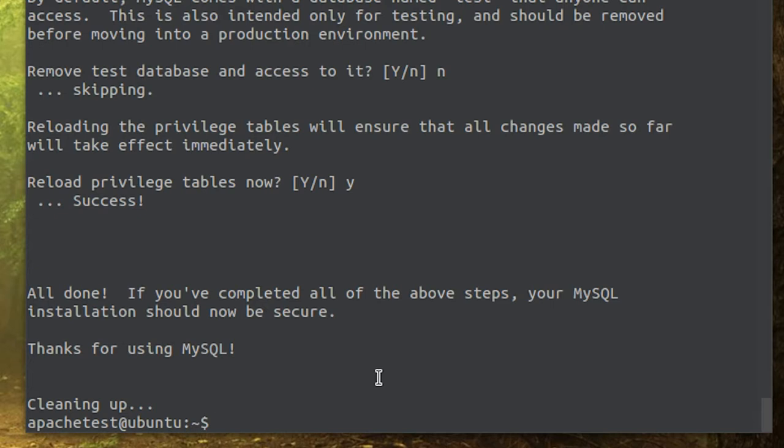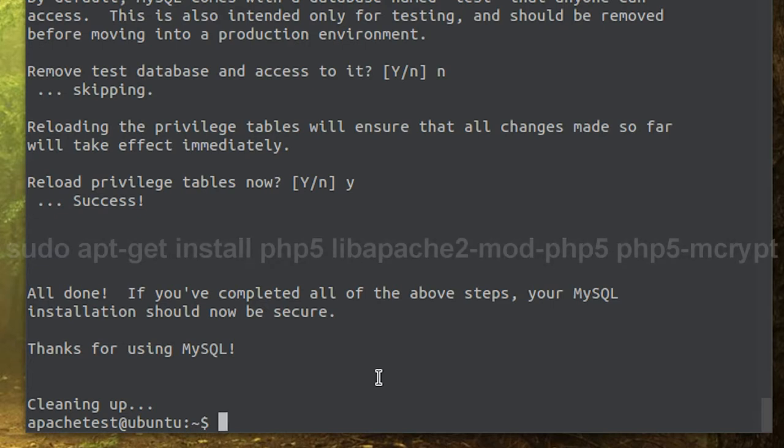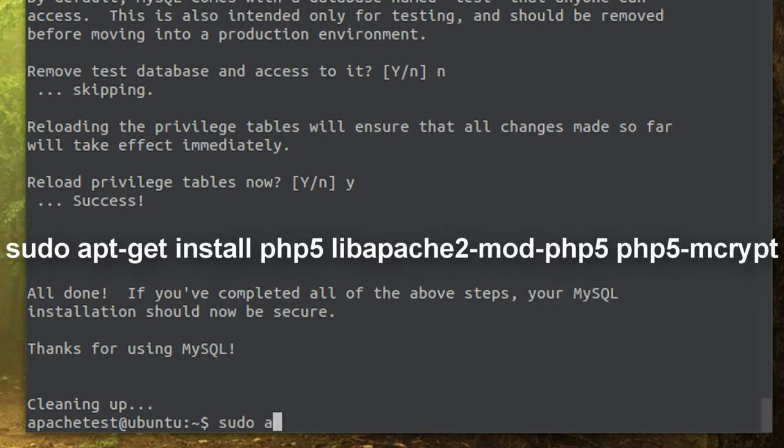After that's taken care of, what we're going to do is install PHP because if you're going to be running a website on this, obviously we need to install PHP. So we're going to run this command.